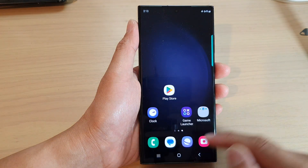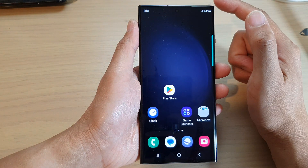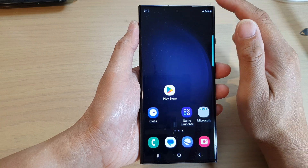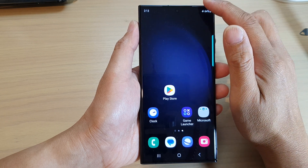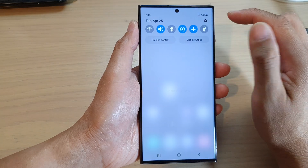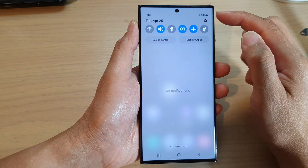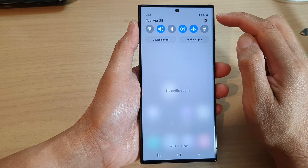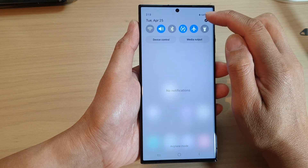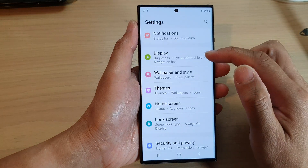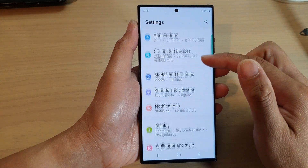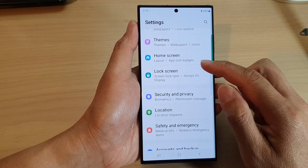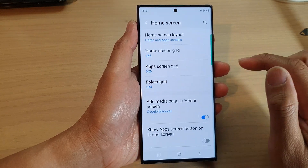First, tap on the home button to go back to the home screen. Then, from the home screen, swipe down at the top to open up the quick settings. In here, tap on the settings icon, and then scroll down and tap on home screen.